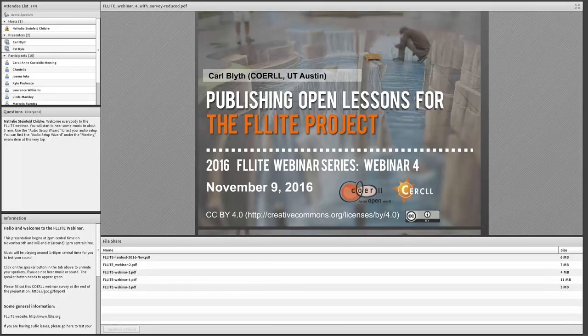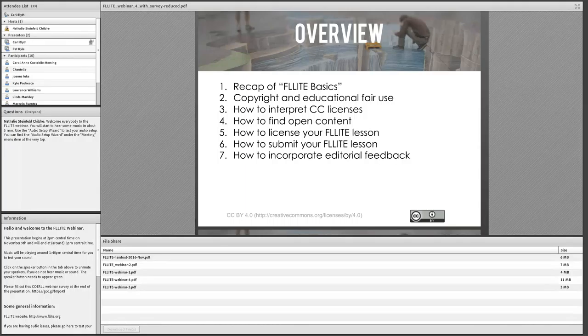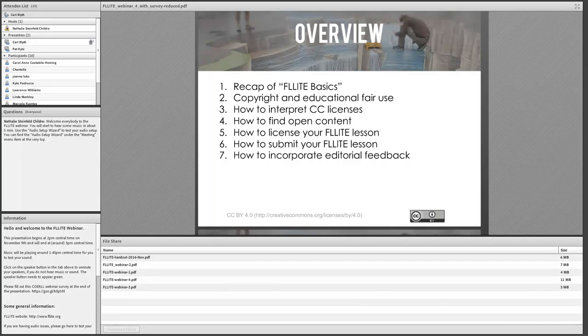I want to talk about what it means to call something open. A quick overview: I'm going to start by reviewing what I'm calling FLIGHT basics — where this all came from and some of the basic principles. I don't have time to go over the three previous webinars in detail, but I'll quickly summarize what I think of as the basic principles.